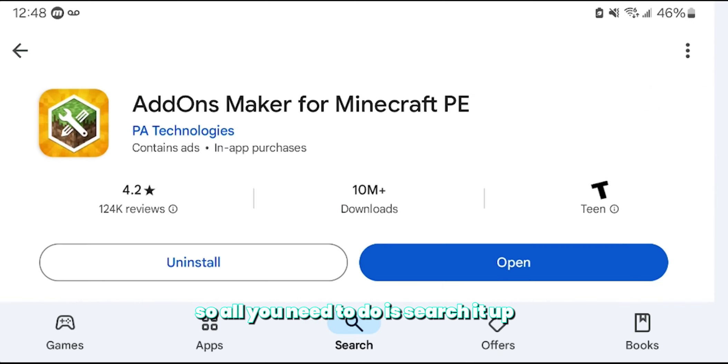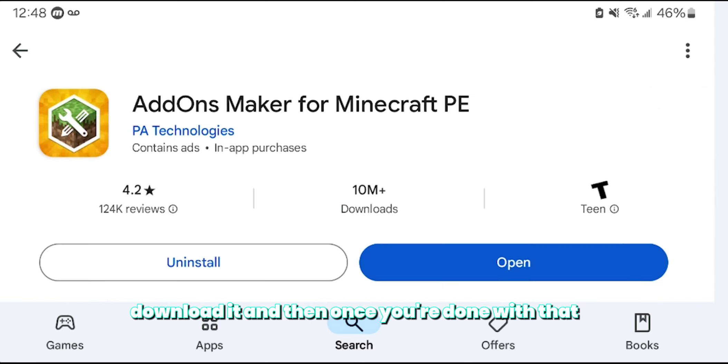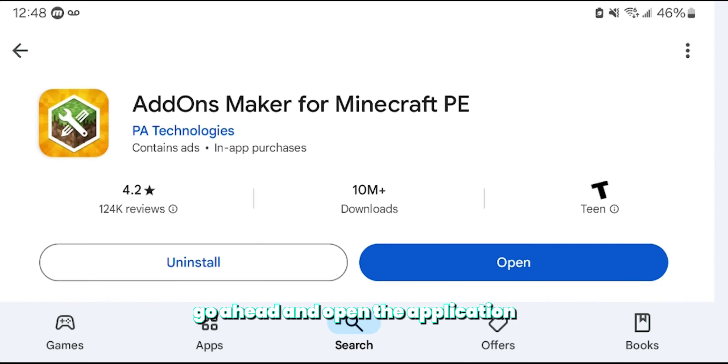This is a free-to-use application that we can use to create add-ons for Minecraft Bedrock Edition. All you need to do is search it up, download it, and then once you're done with that, go ahead and open the application.